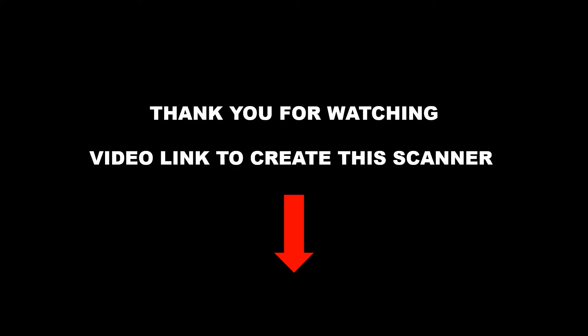Okay friends, the video is finished. If you haven't created the scanner yet, please create it. I have given the video link to create the scanner in description. Please watch it. Subscribe to my channel for more videos.